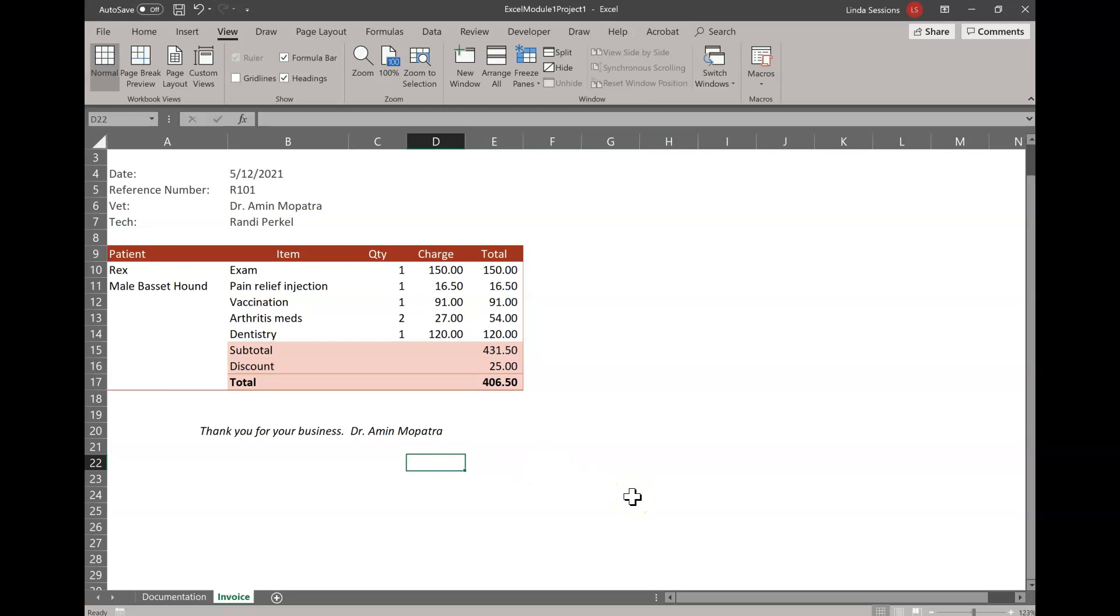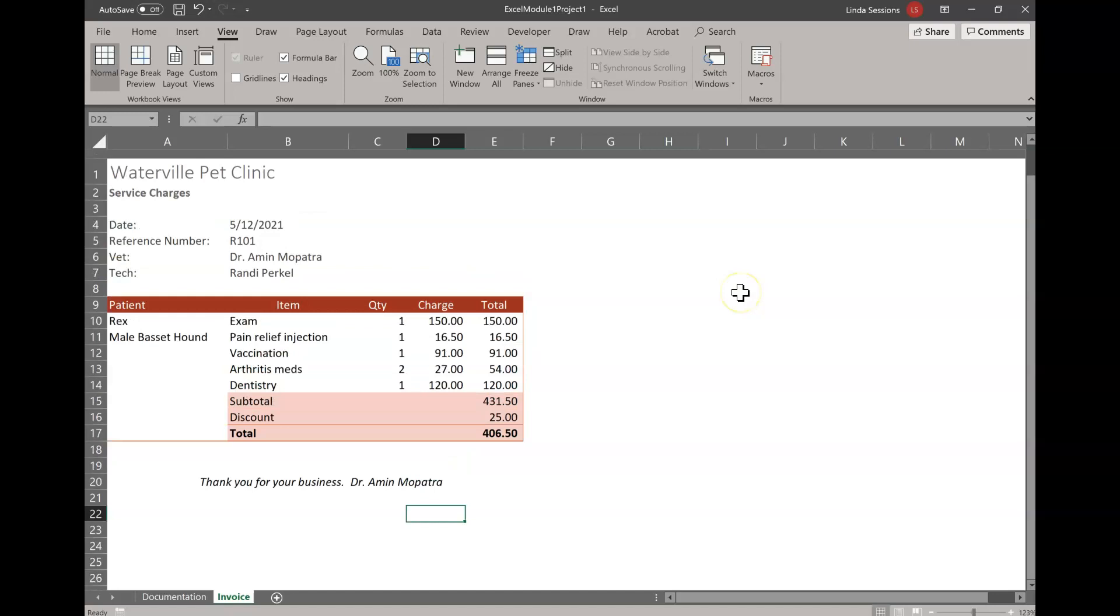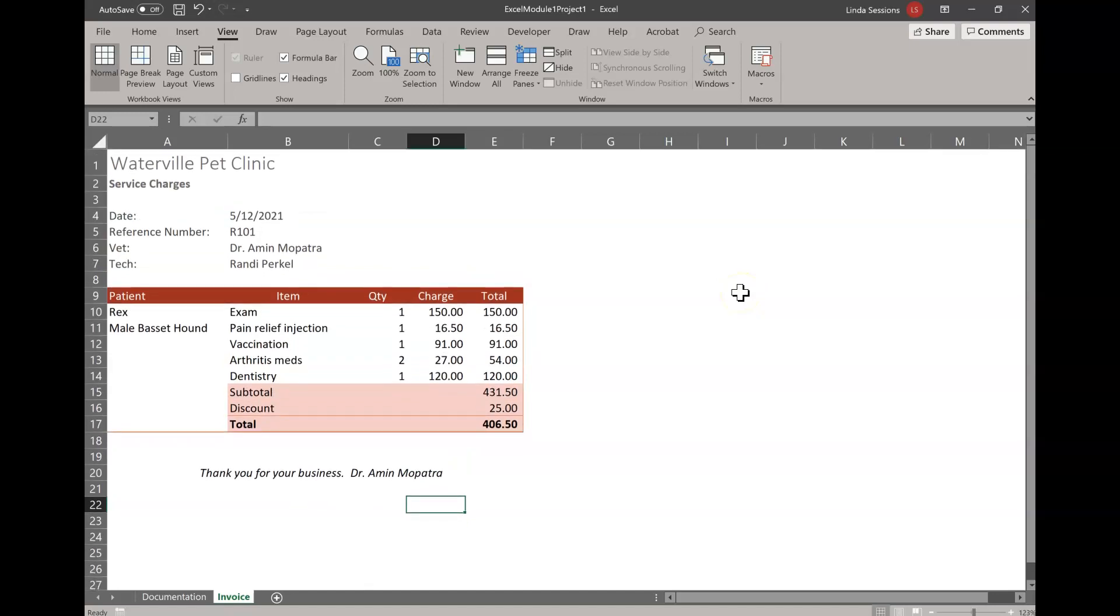And so this is what your final sheet should look like. So you're going to save it at this point and submit it in Blackboard for a grade.